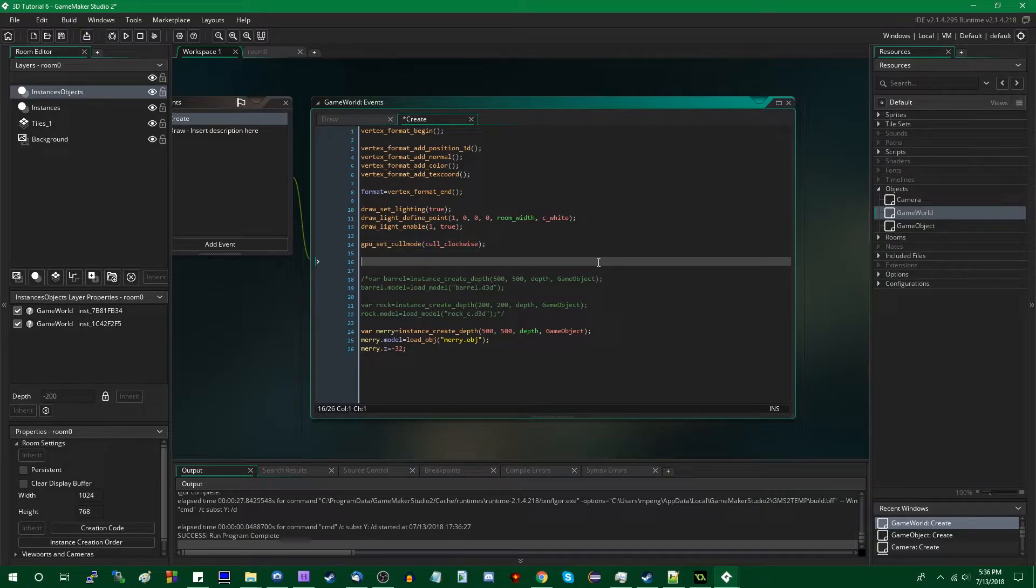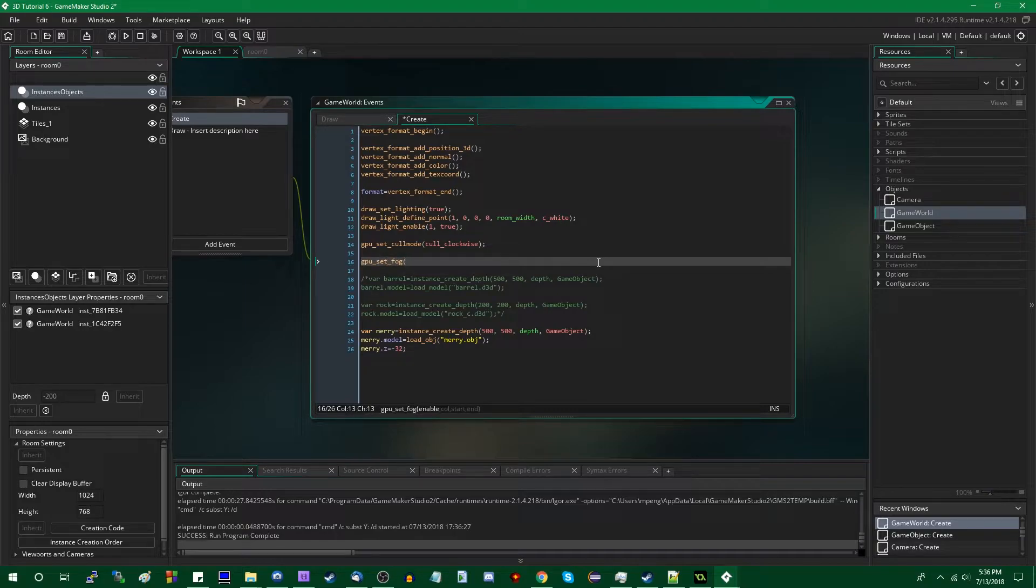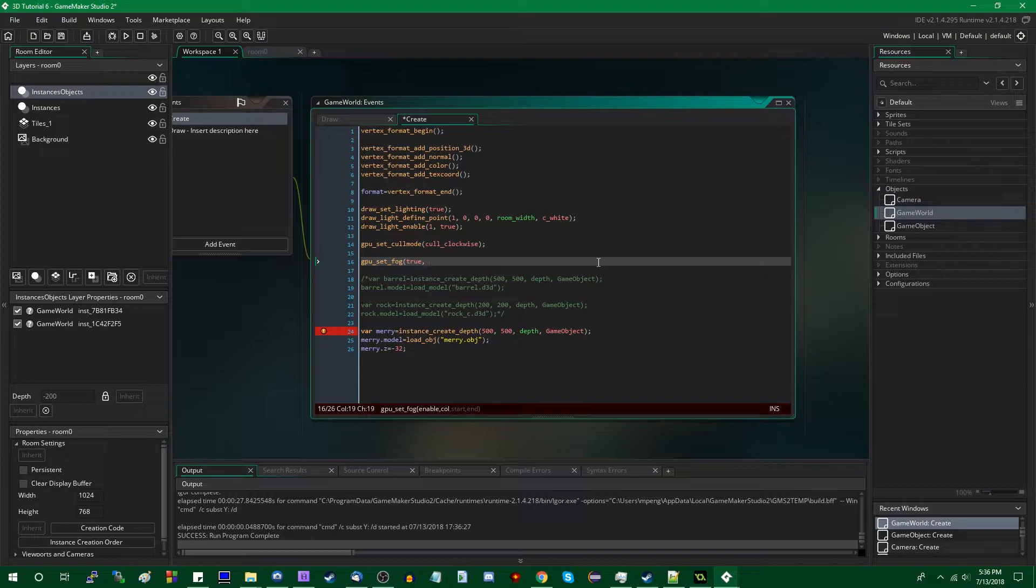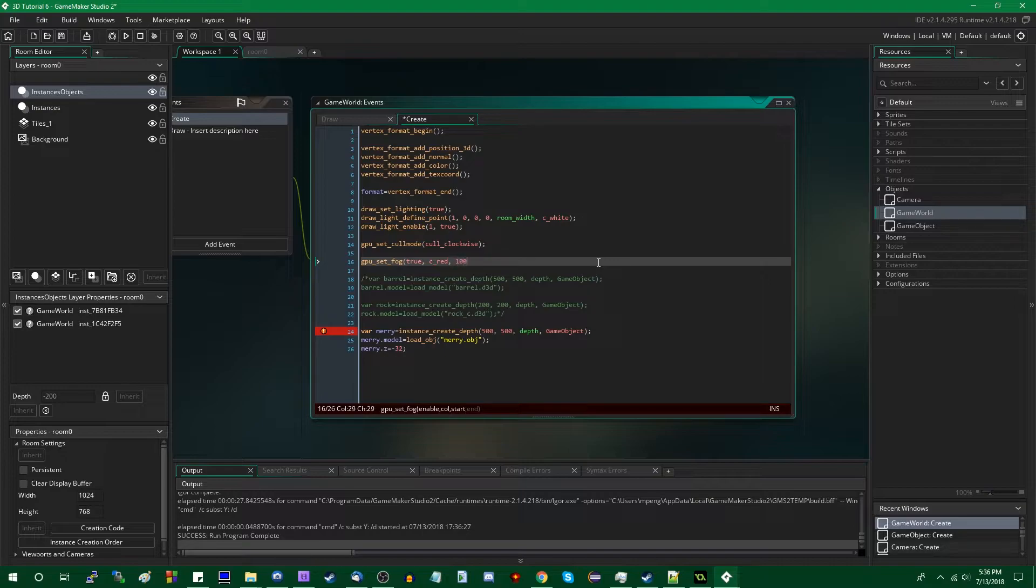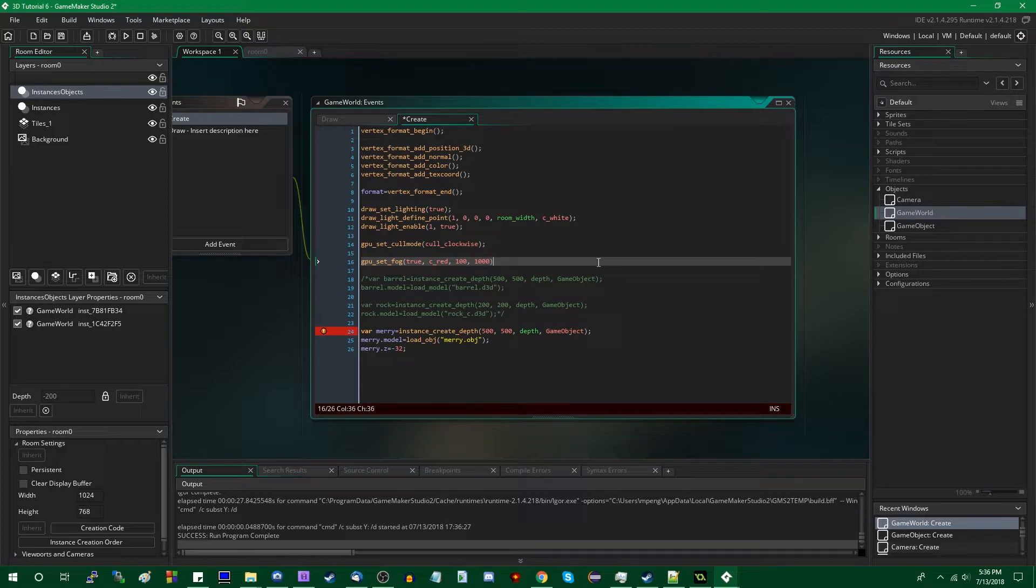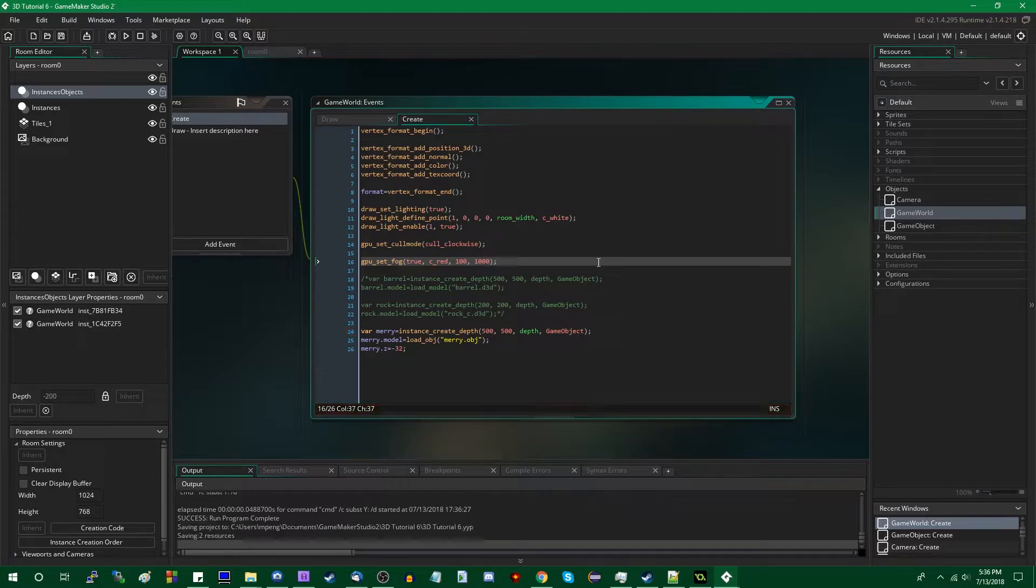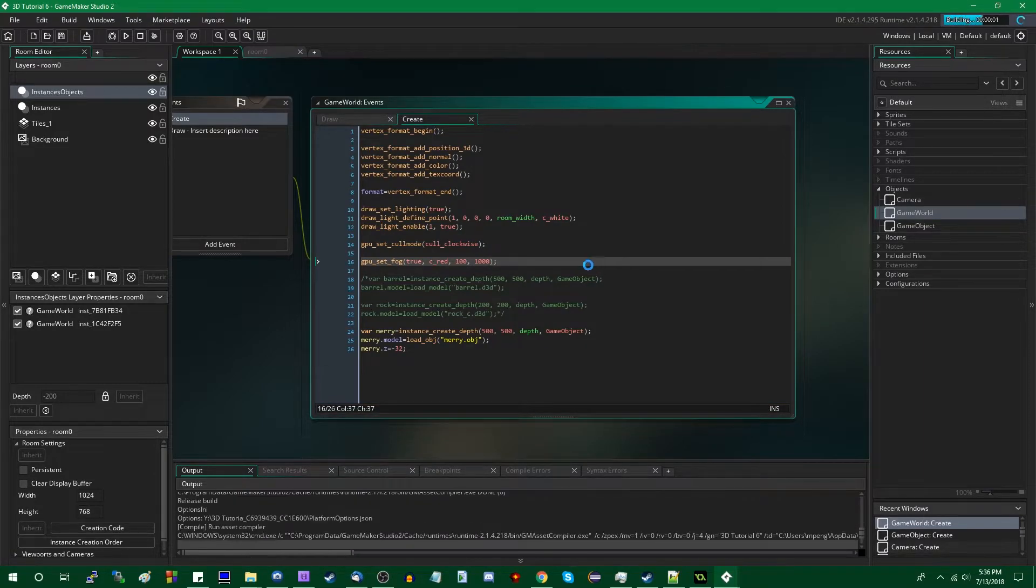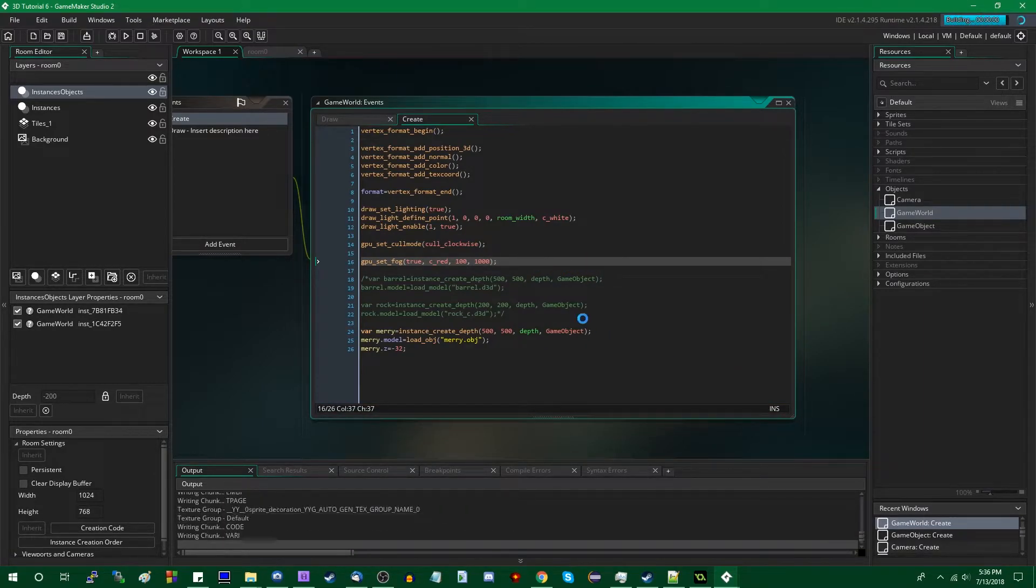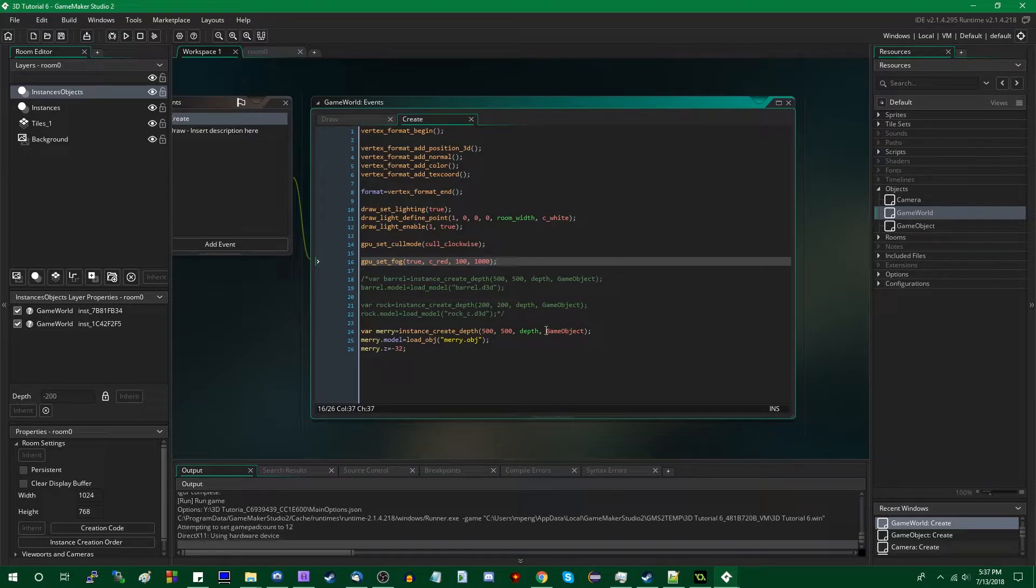And lastly, as was the video title, GPU_set_fog, instead of D3D_set_fog. So we could say enable is true, how about color is, let's make it stand out. Like, I think I used C_RED in the example. So C_RED, start could be an arbitrary 100, and end could be an arbitrary 1000, maybe? And now there will be fog on the Merry.